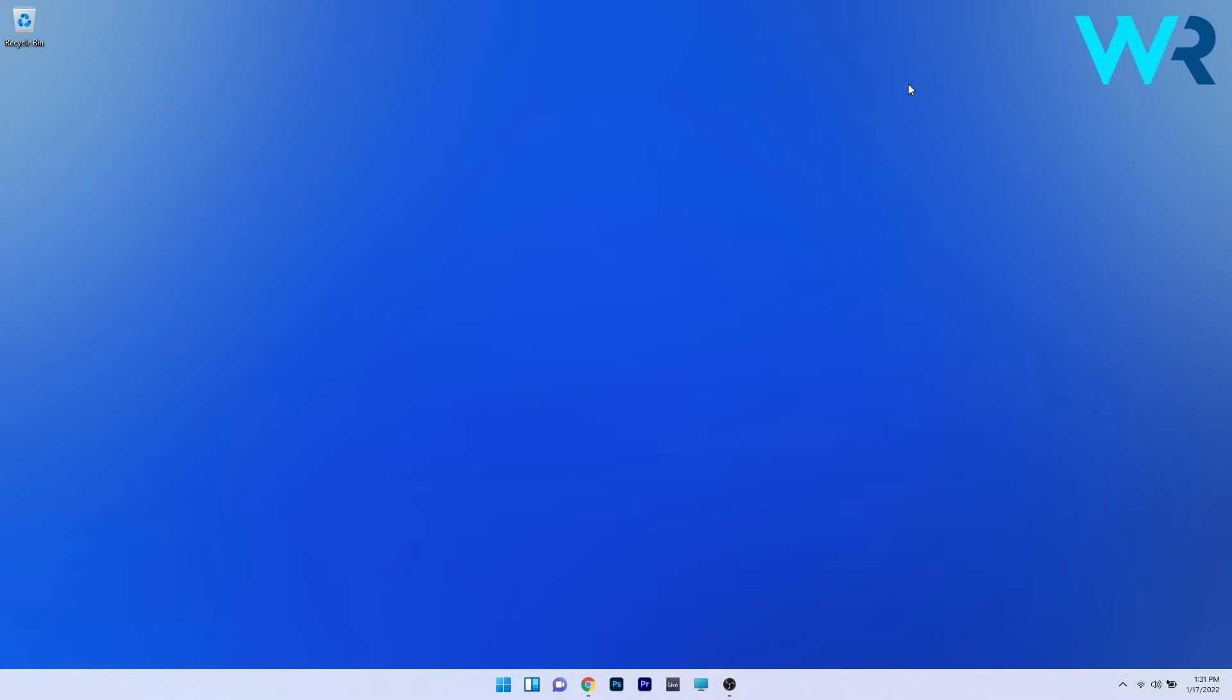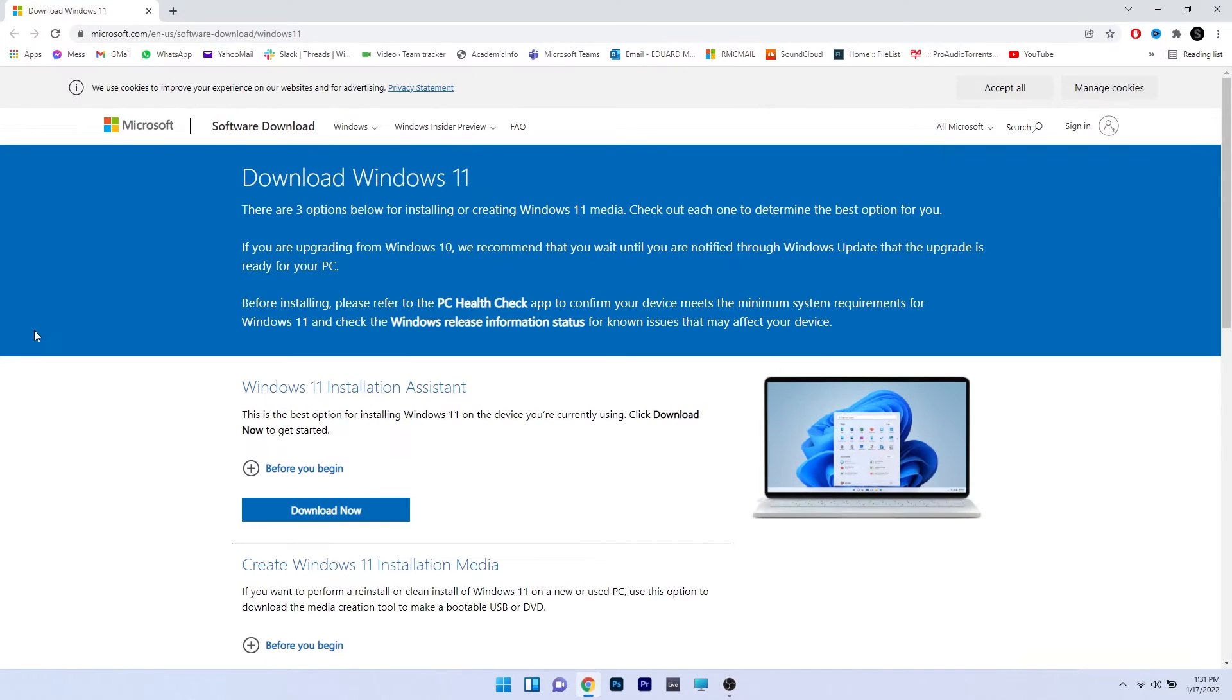All you require is a browser to access the link I posted in the description below. Simply access your browser and the link in the description. As you can see, this is the official Microsoft Windows 11 download web page.